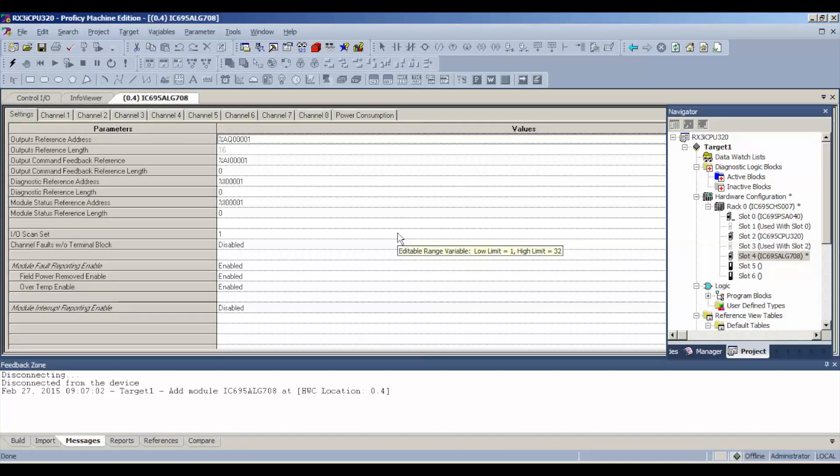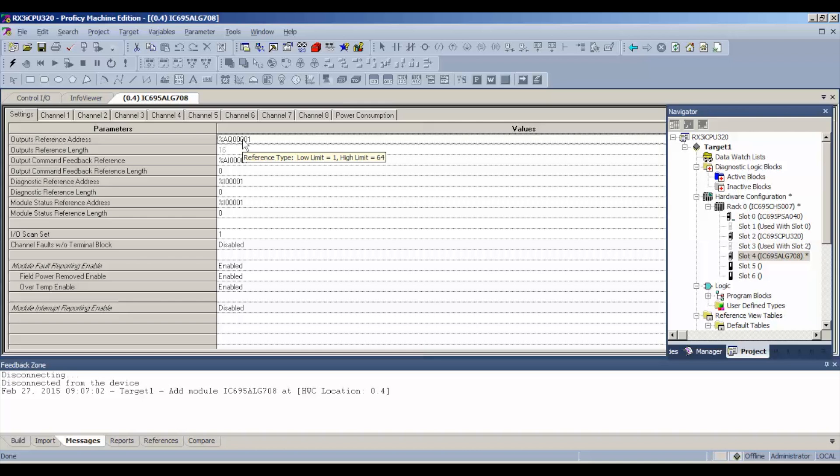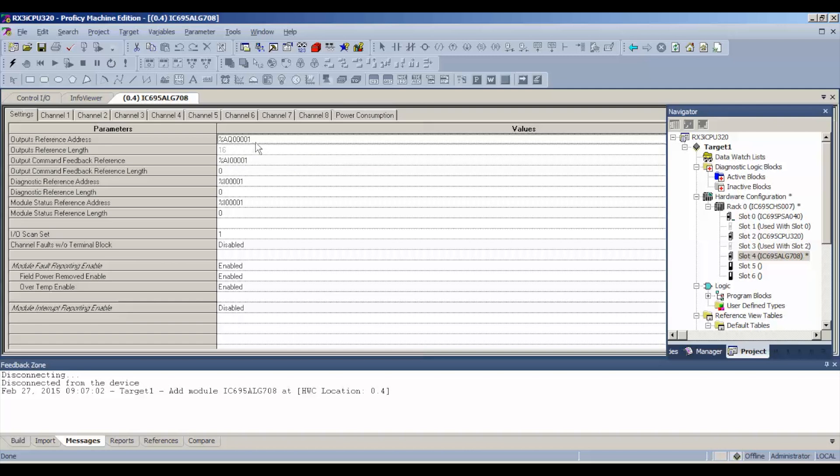Now this particular unit requires a bit of settings and editing to each channel. The first thing that you want to note before you get into the channels is where our reference address is when we want to actually test each channel. Our reference address starts at analog output 00001.